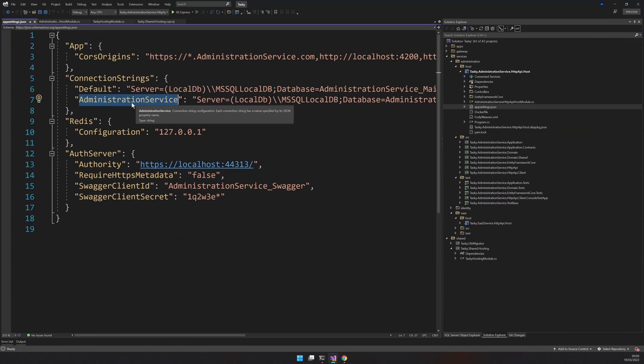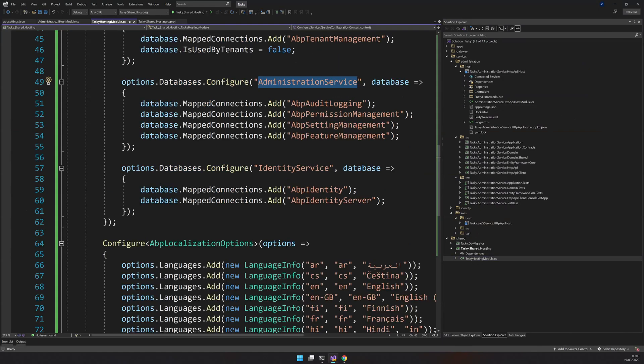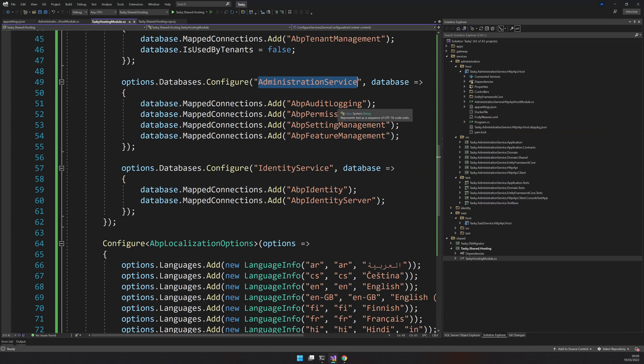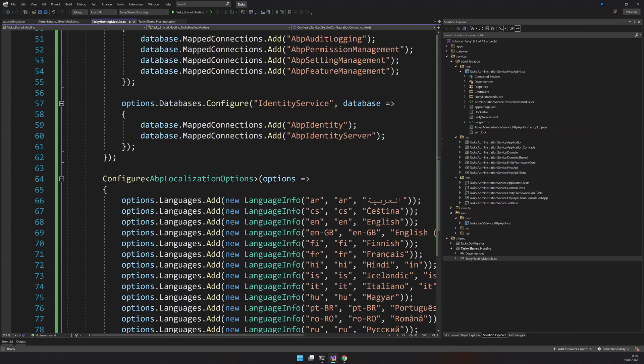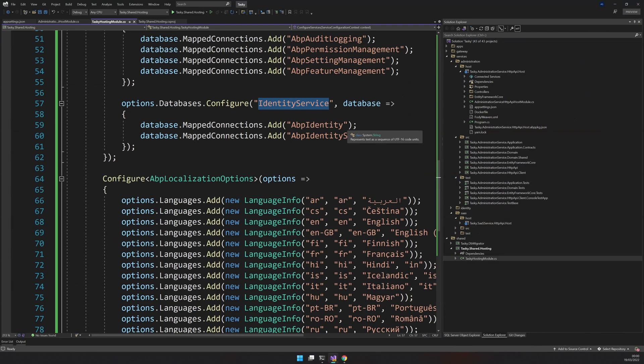What we are saying is that if you are looking for an audit log, use the administration service connection string. If you are looking for the identity server stuff, use the identity service.